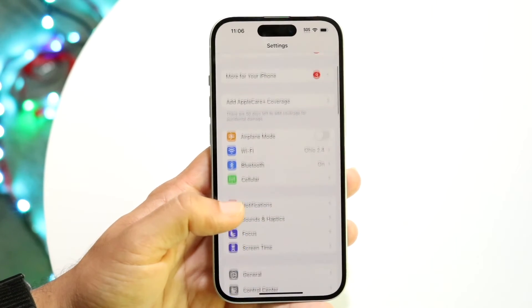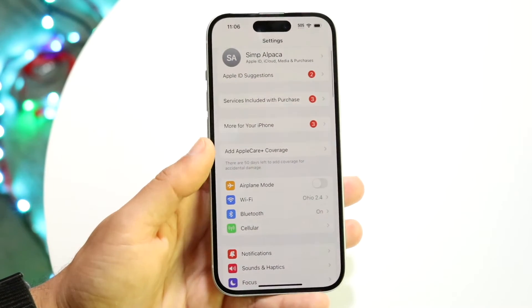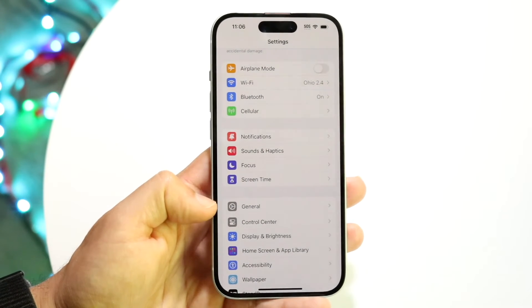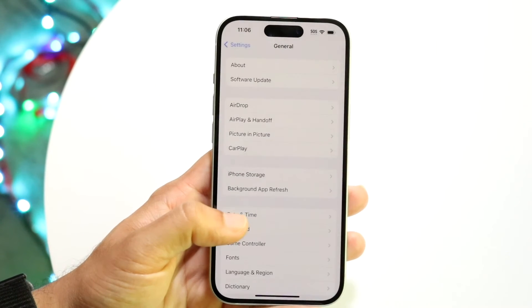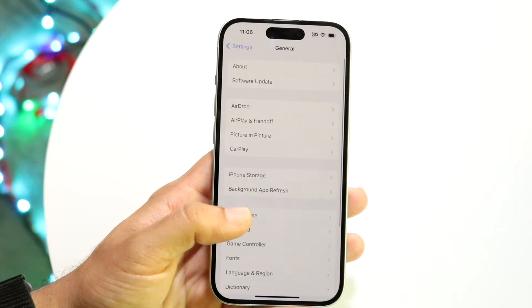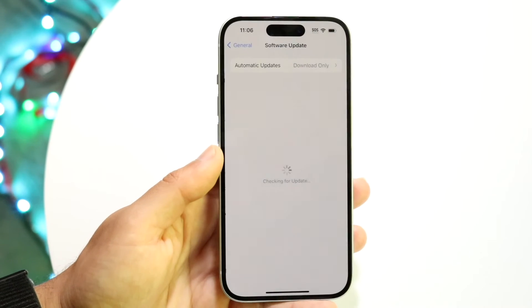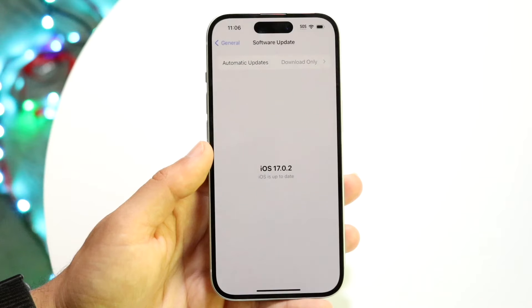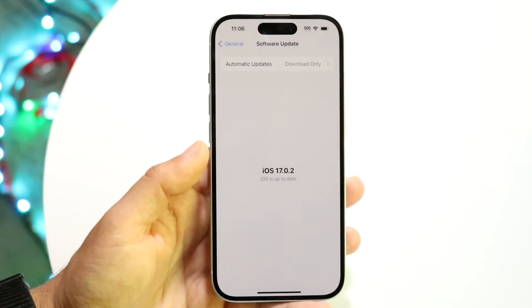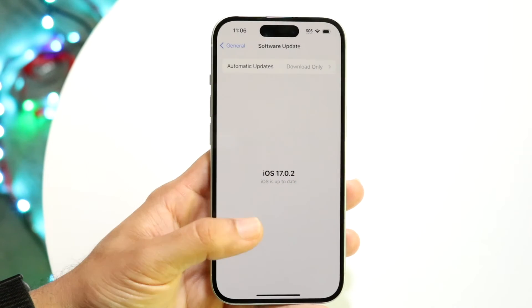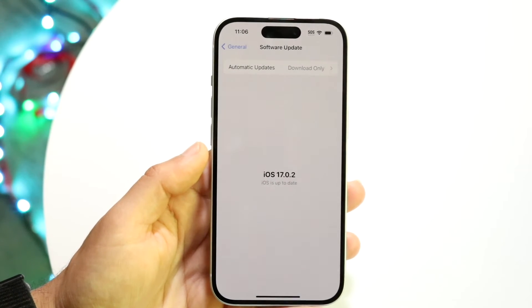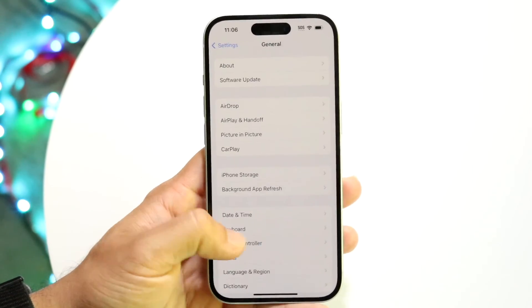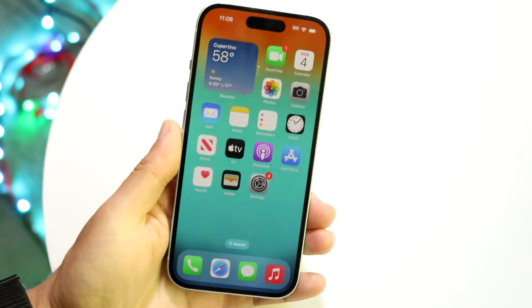If none of those things seem to be working, the next thing to try is going back into Settings, tapping on General, and then tapping on Software Update. Within the Software Update panel, check for and install any available updates — updating your iPhone could also end up fixing the problem for you.